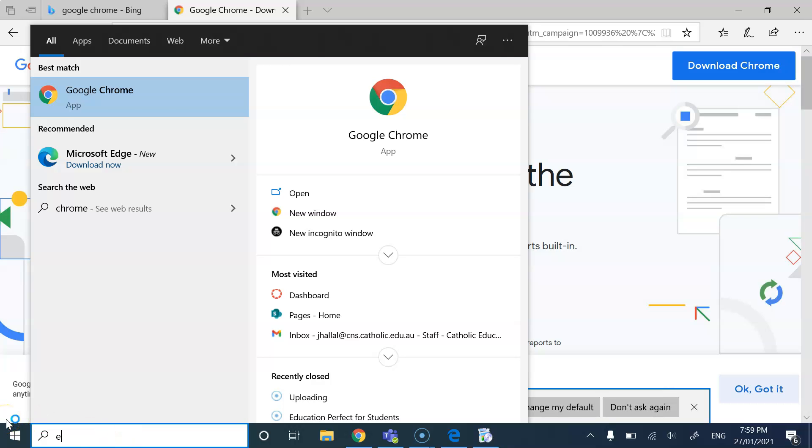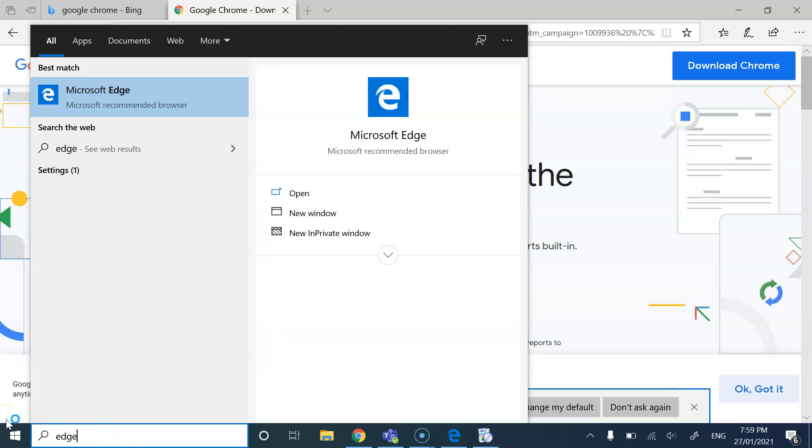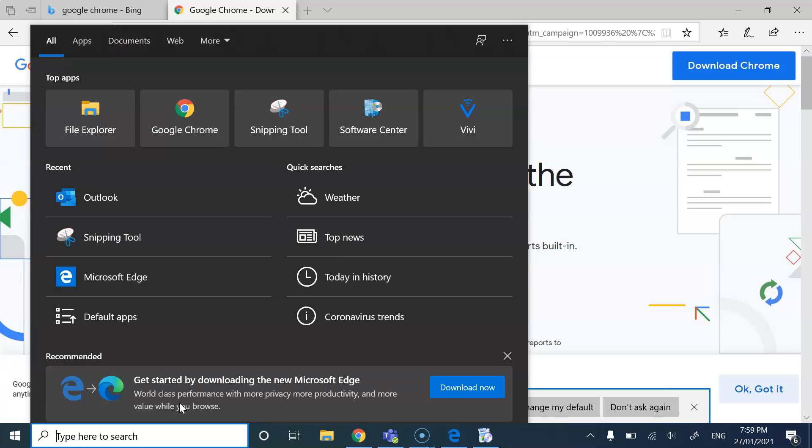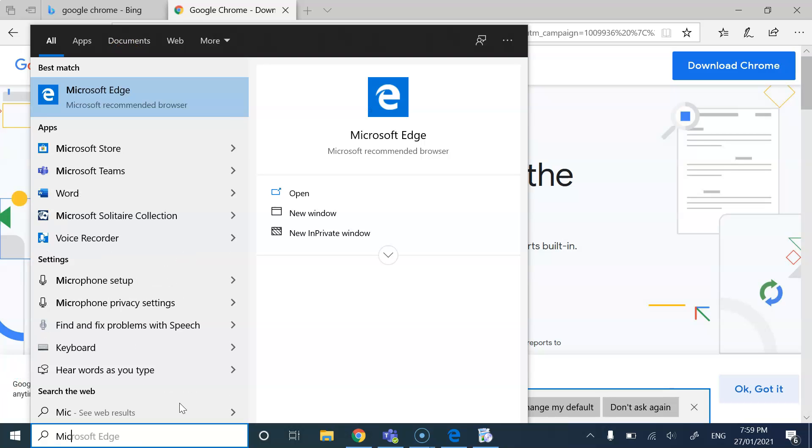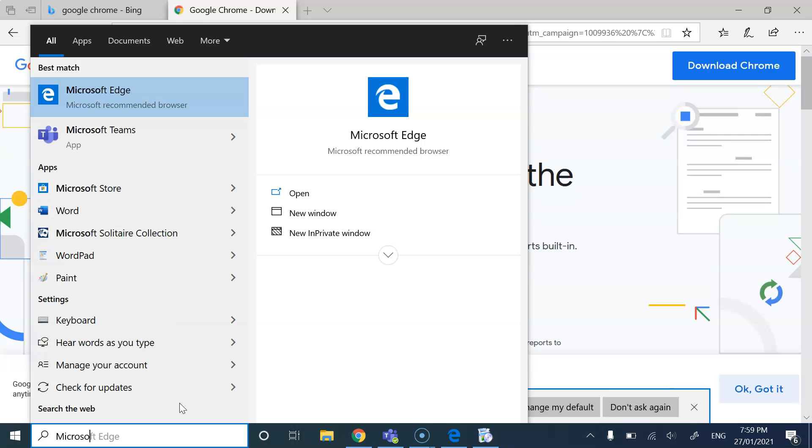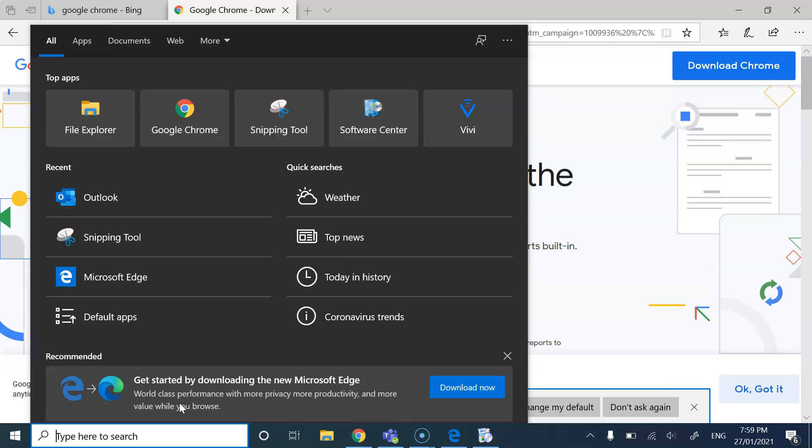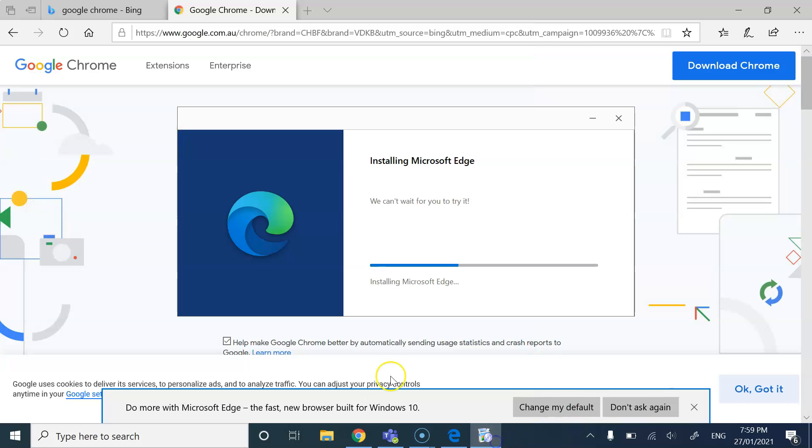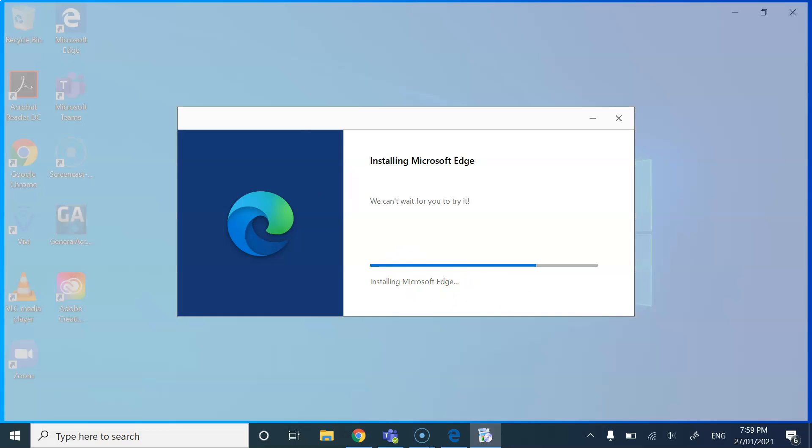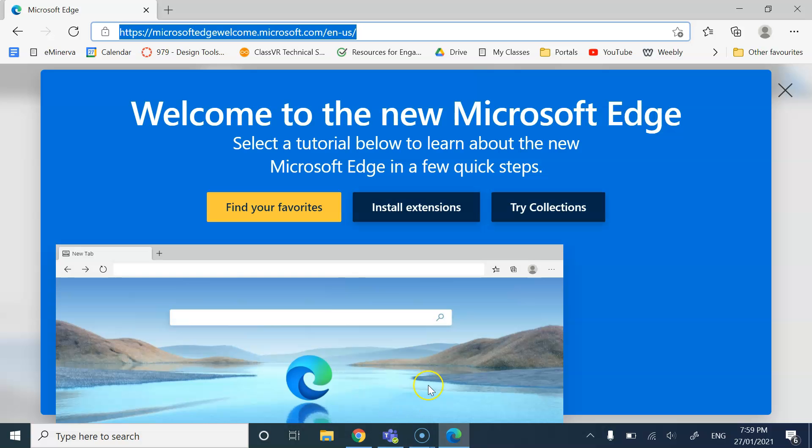So if I type in Edge, it's a Microsoft recommended browser, but it hasn't shown me the new one because it's currently installing. So I'll just go back up here, installing Microsoft Edge.